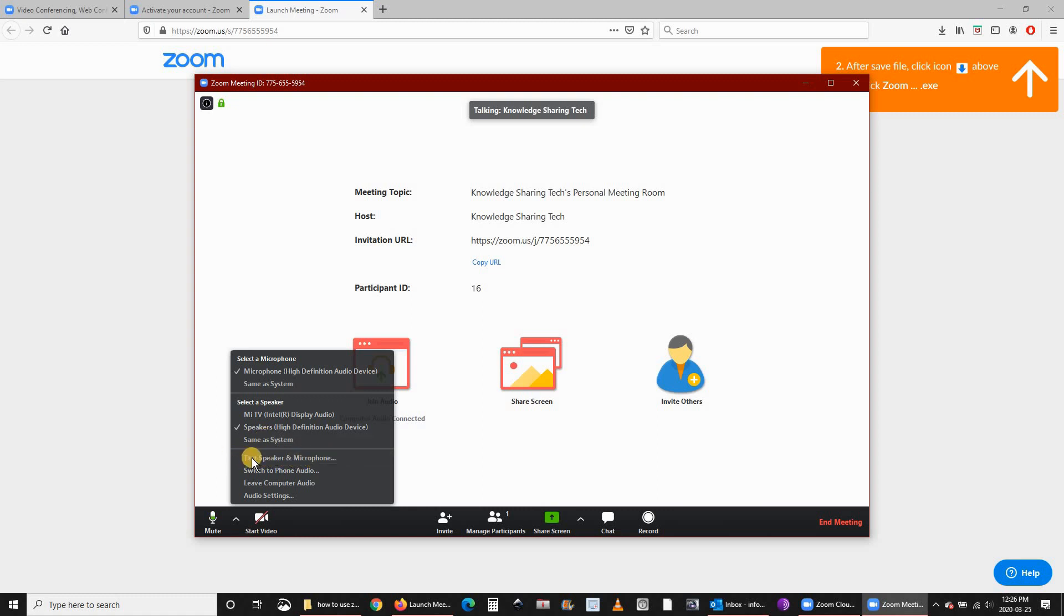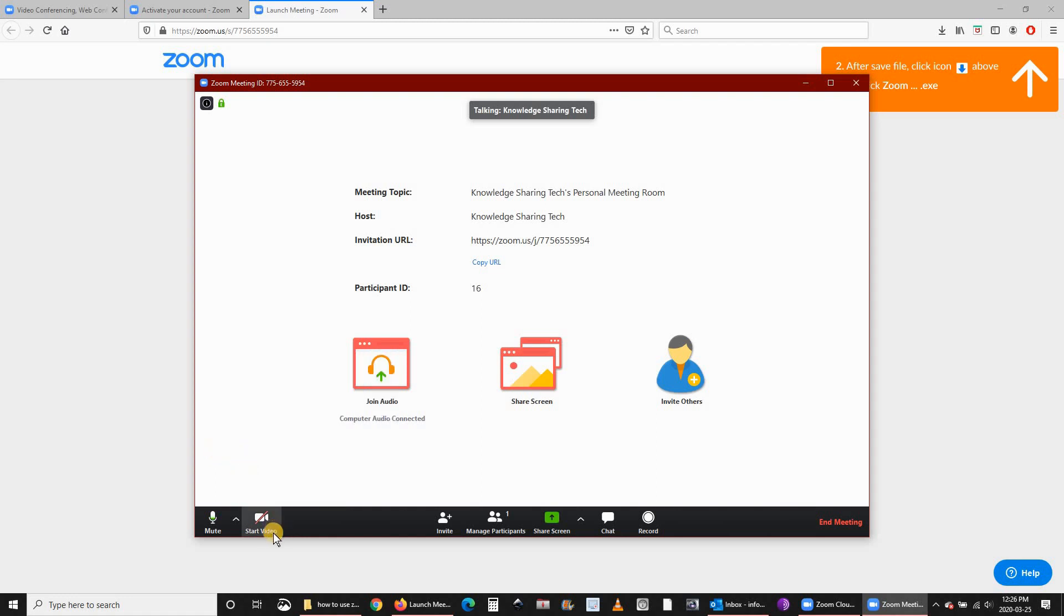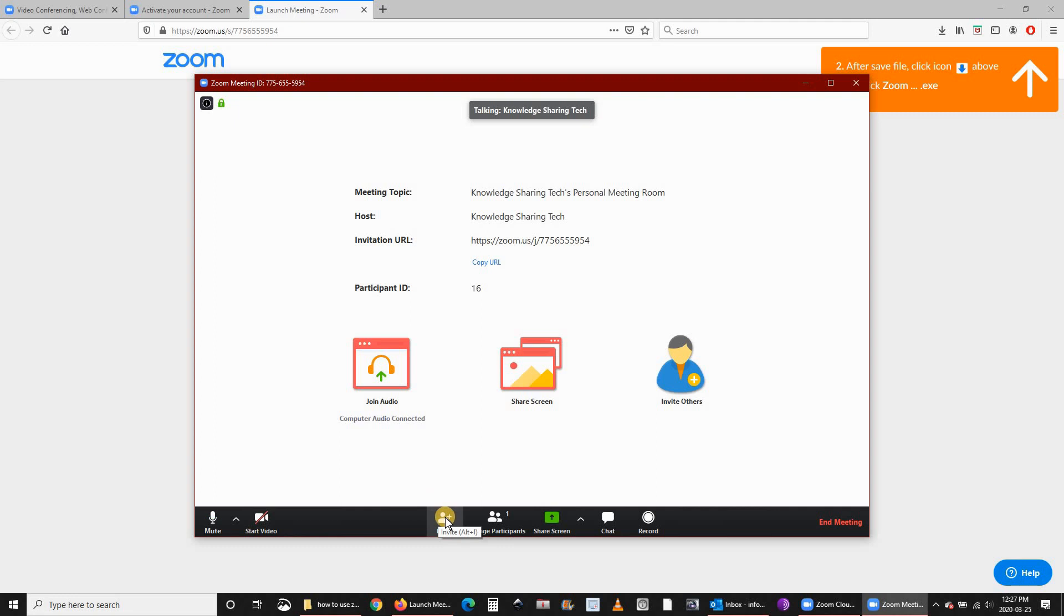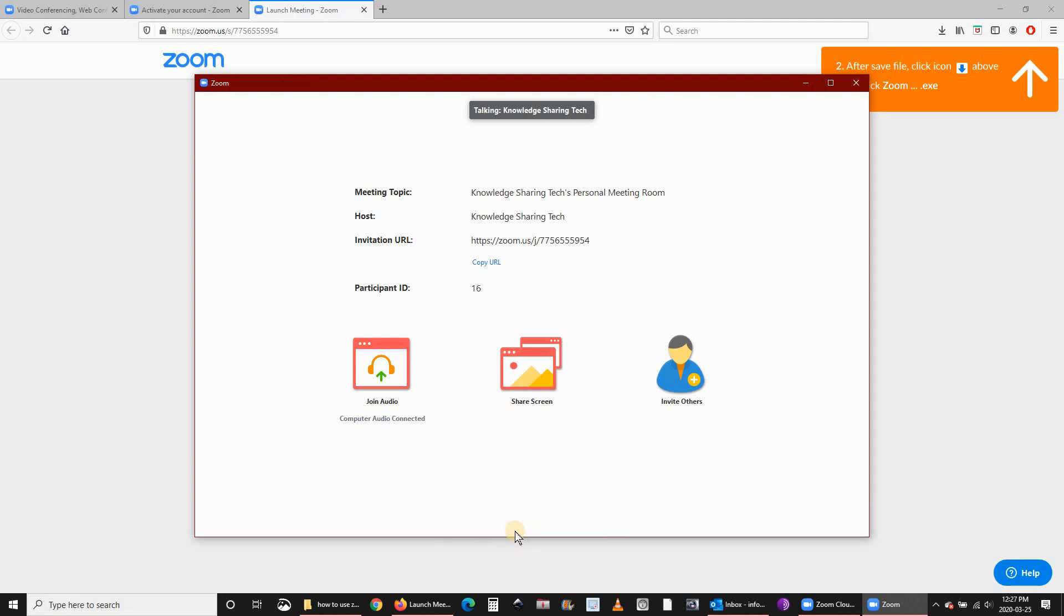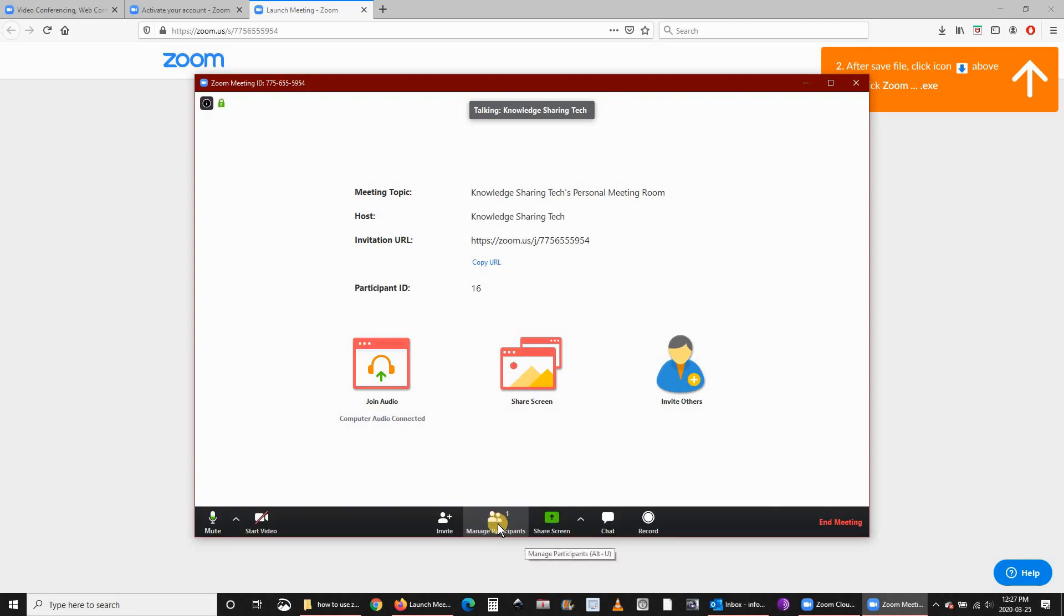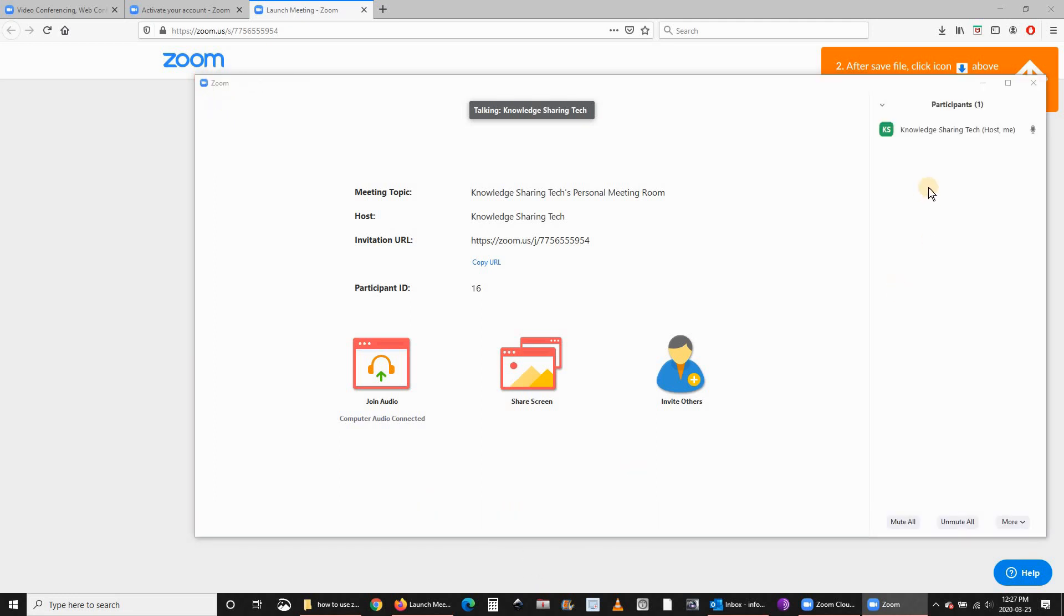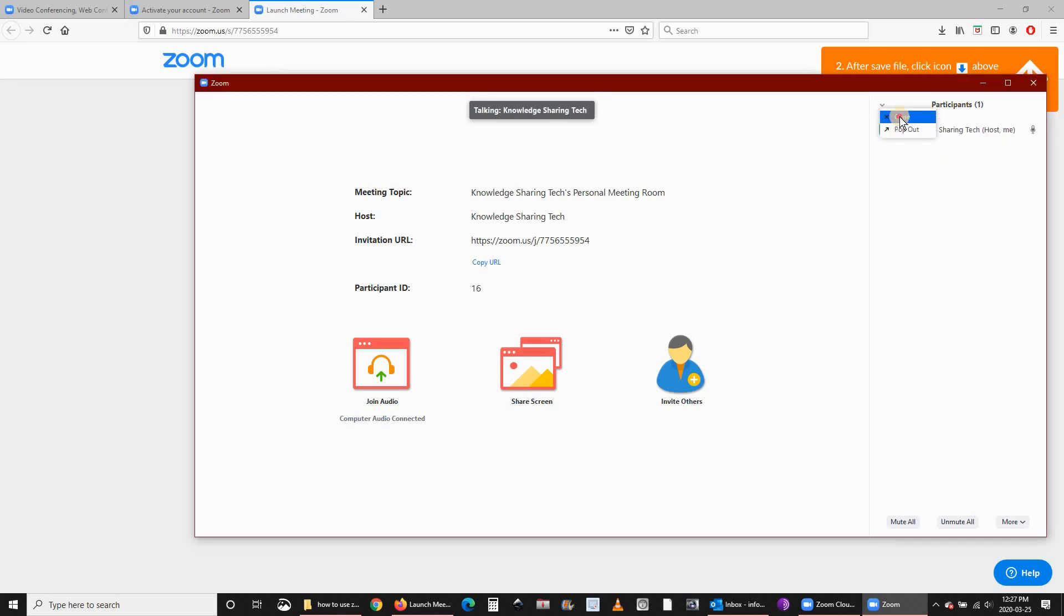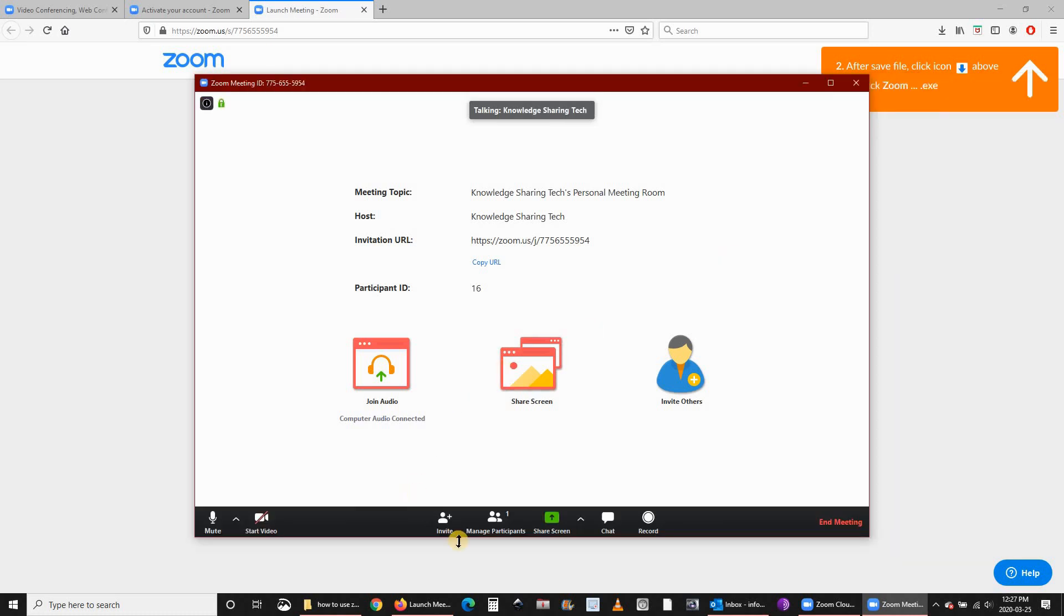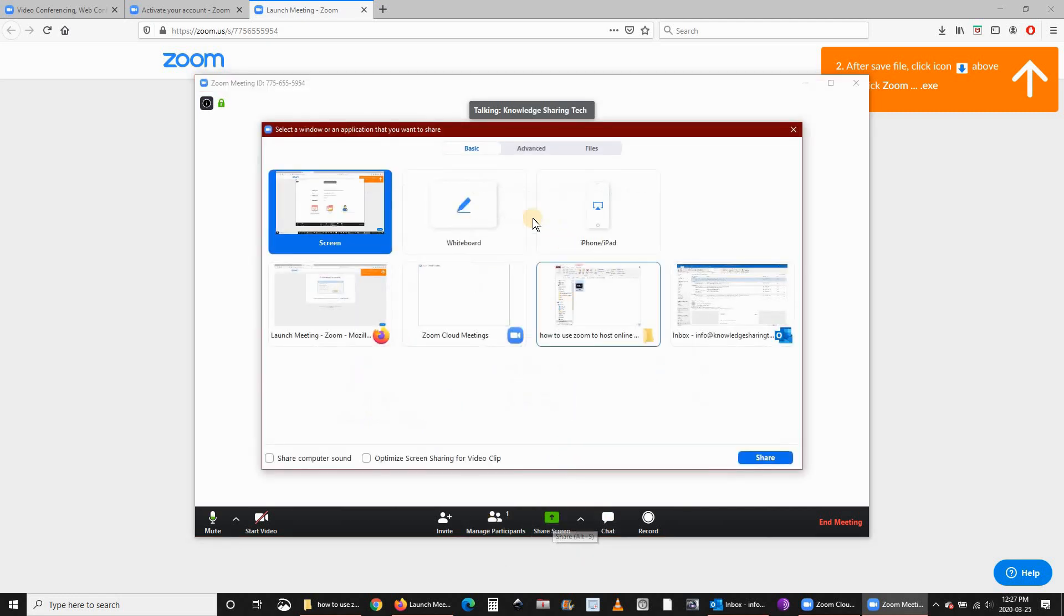You can also start your video here. You can add invitees even if the meeting has started. Here you can see the participants. We have only one participant now.